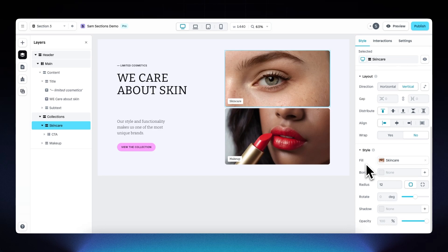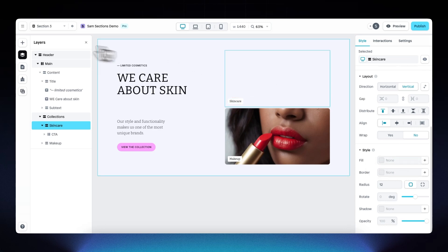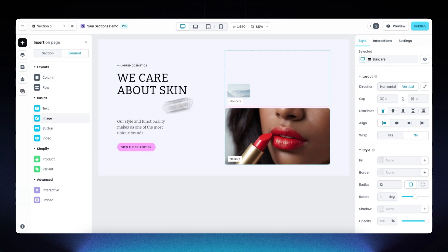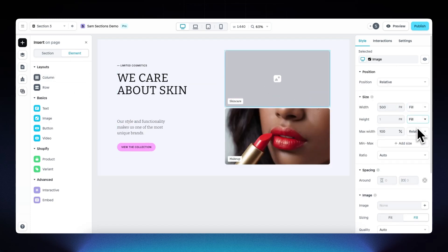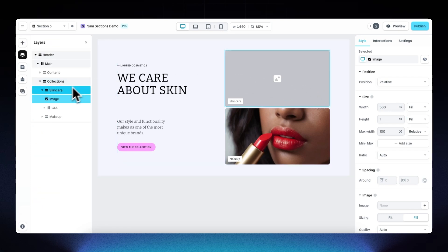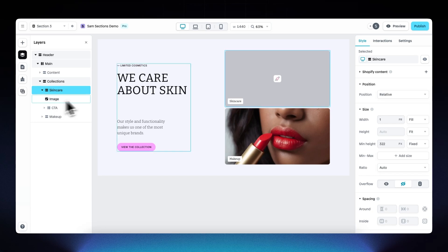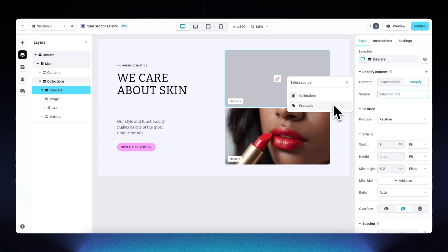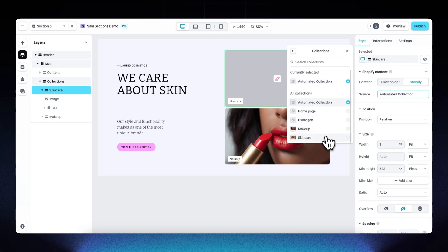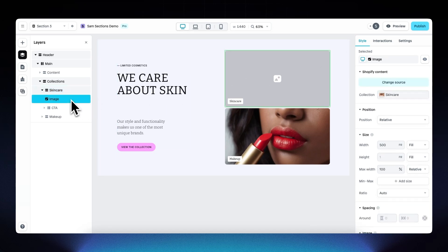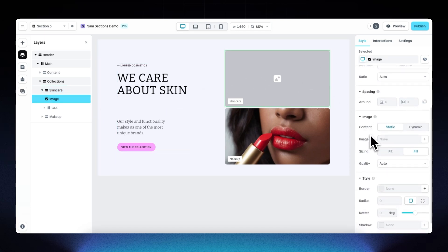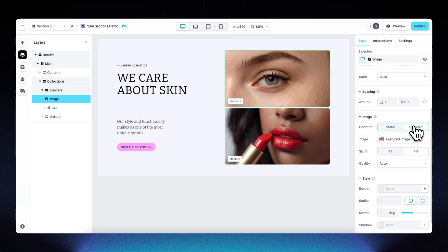For the collections, when we select the layer there's a fill image — let's delete that fill. Under Insert, drag in a new image, set it to fill, and set the height to fill as well. Then select the entire element holding the image and the small CTA, go to Shopify Content, and connect it to the skincare collection. Go back to the image, scroll down, and set the content source from static to dynamic — it will now pull data directly from Shopify.